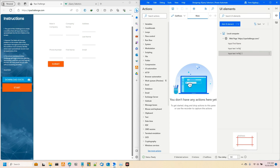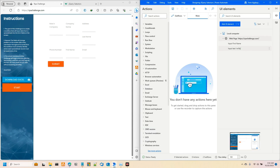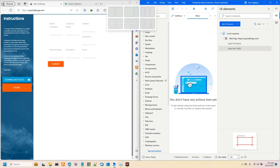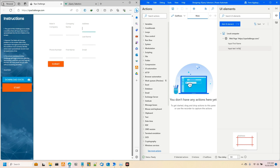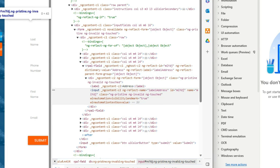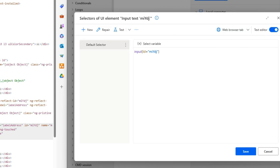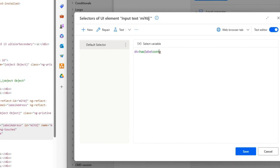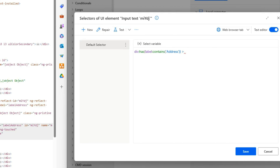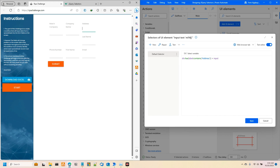Let me add another UI element to further show what I'm talking about — this time for address. It's the same approach as before: I'm looking for an input field that will collect the address information. It is a sibling to a label that contains 'Address', which is enclosed in a div. So we do the same thing: div has a label that contains 'Address', close it, then add 'input'.